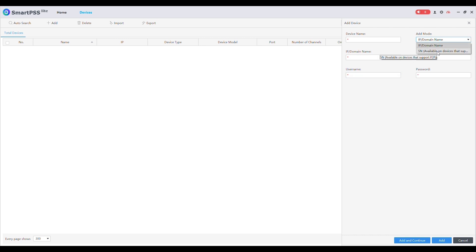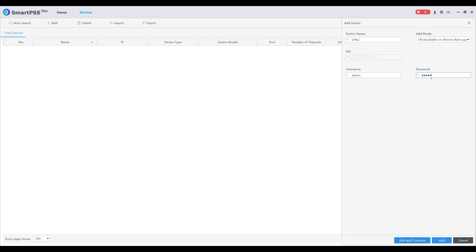In this example we will use the serial number. The serial number can be located on the base of the recorder or within the network menu in P2P. Enter a device name followed by the serial number, username and password of the recorder. Click Add.